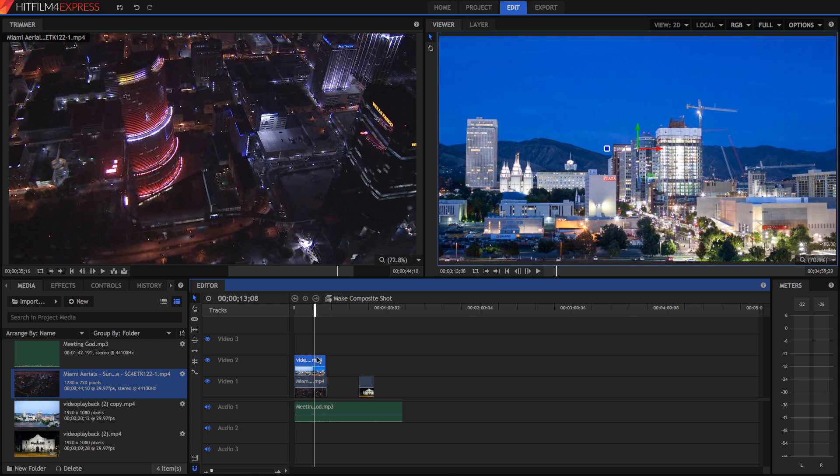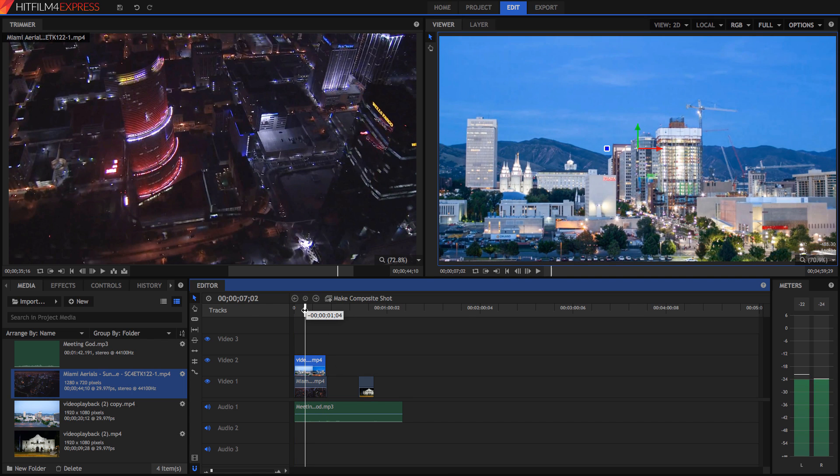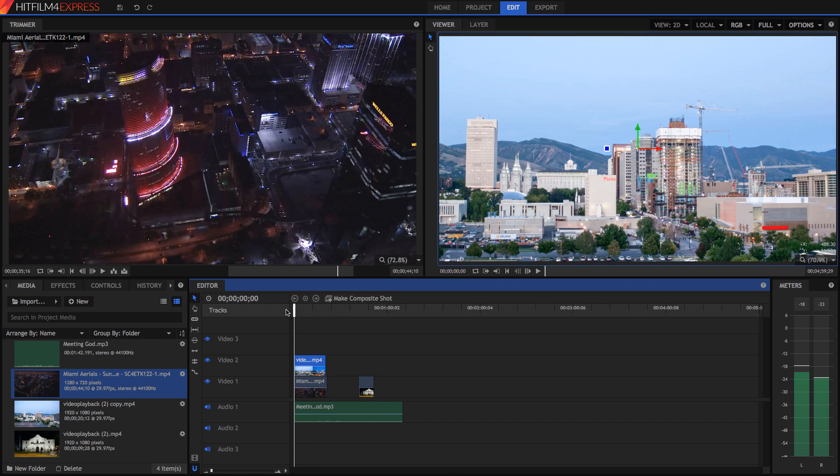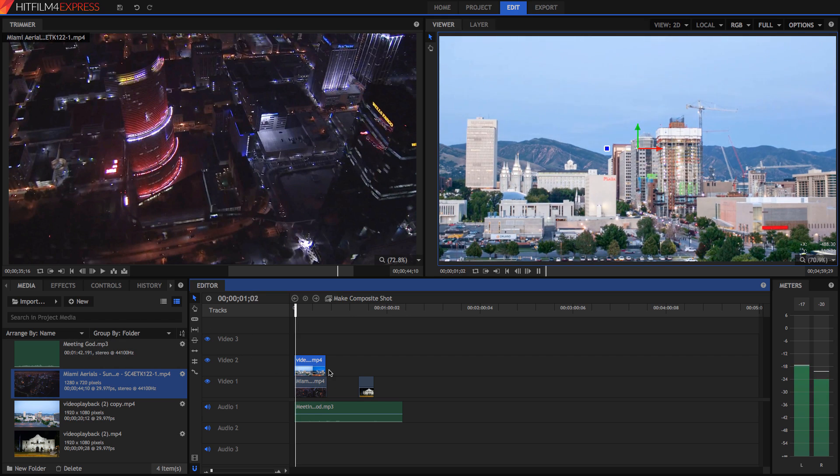So another thing I want to go through is not only can you layer audio tracks together, you can layer video tracks together. And you can layer infinite video tracks together all on top of each other. So because we've got these clips together, because this time lapse is on the top, it doesn't show the one below, as we can see.